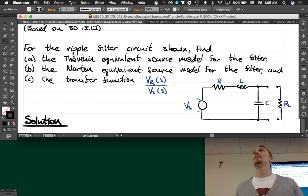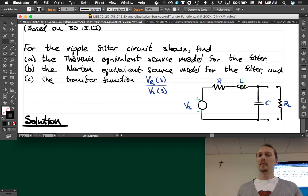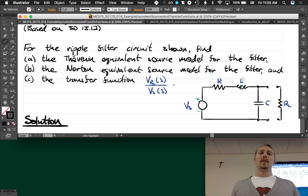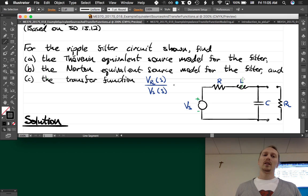The first step is to read the problem. For the ripple filter circuit shown — it's an RLC circuit and we're going to put a load on it, RL — find the Thevenin equivalent source model for the filter, find the Norton equivalent source model for the filter, and find the transfer function from VS to VRL.